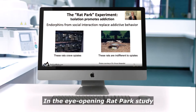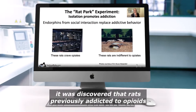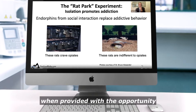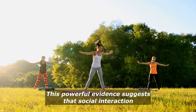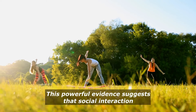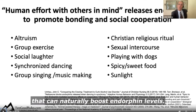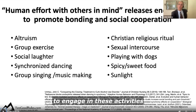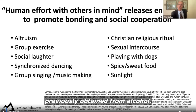In the eye-opening Rat Park study conducted by Dr. Bruce Alexander, it was discovered that rats previously addicted to opioids demonstrated significantly reduced addiction when provided with the opportunity to socialize and play with other rats. This powerful evidence suggests that social interaction could be a key factor in overcoming addiction. Here are all the known activities that can naturally boost endorphin levels. Dr. Umhau strongly encourages his patients to engage in these activities as a healthier way to replace the endorphin rush previously obtained from alcohol.